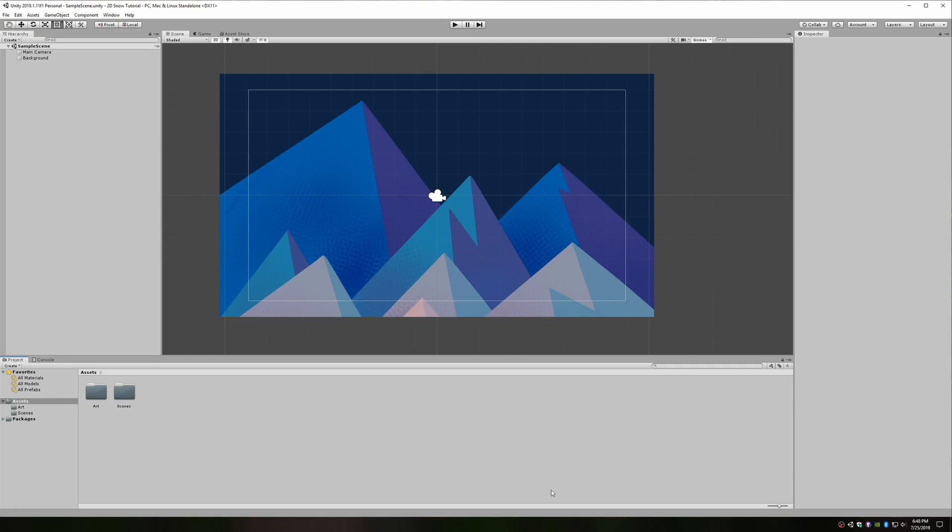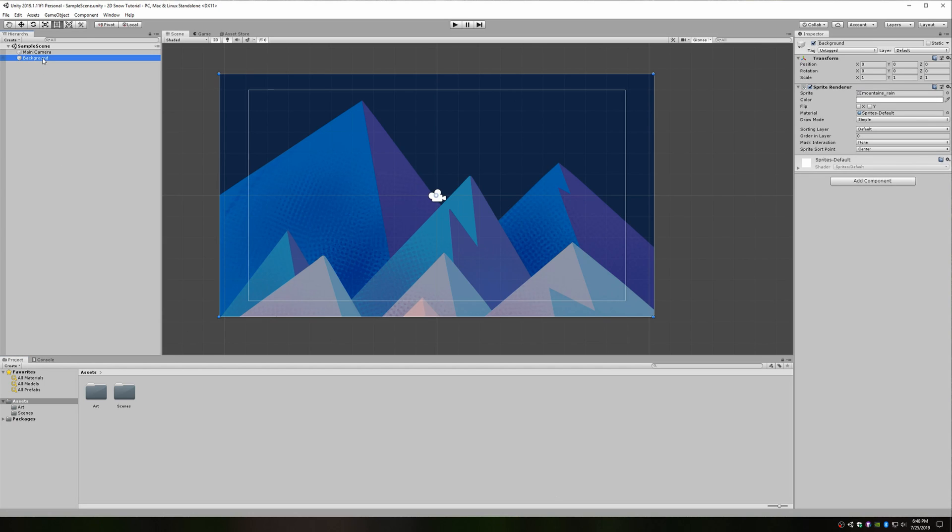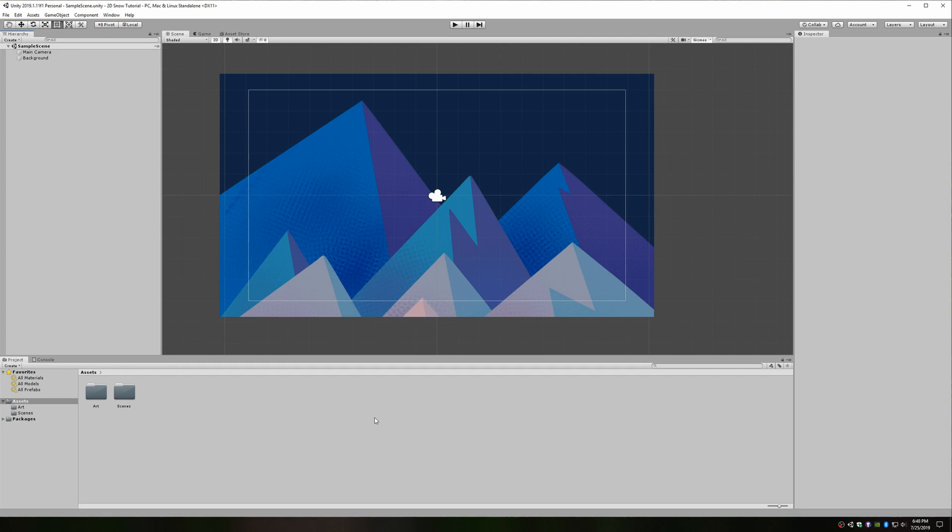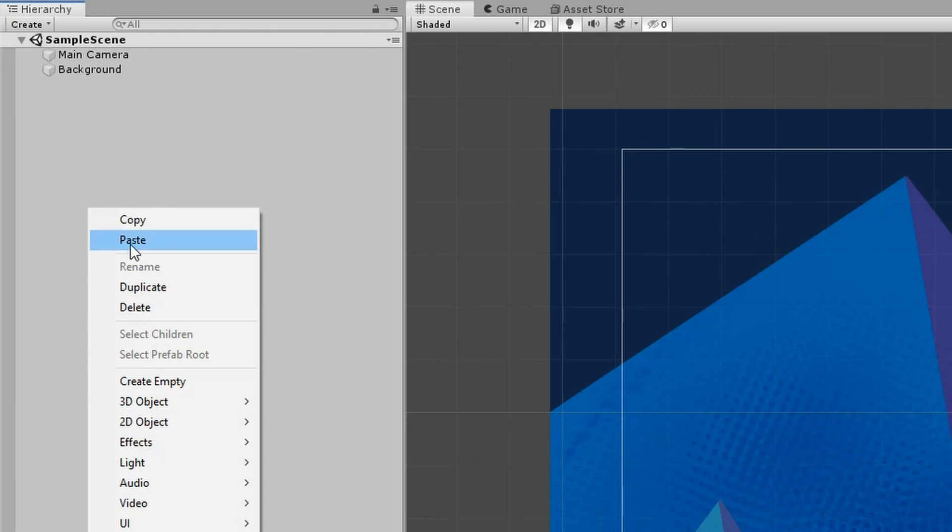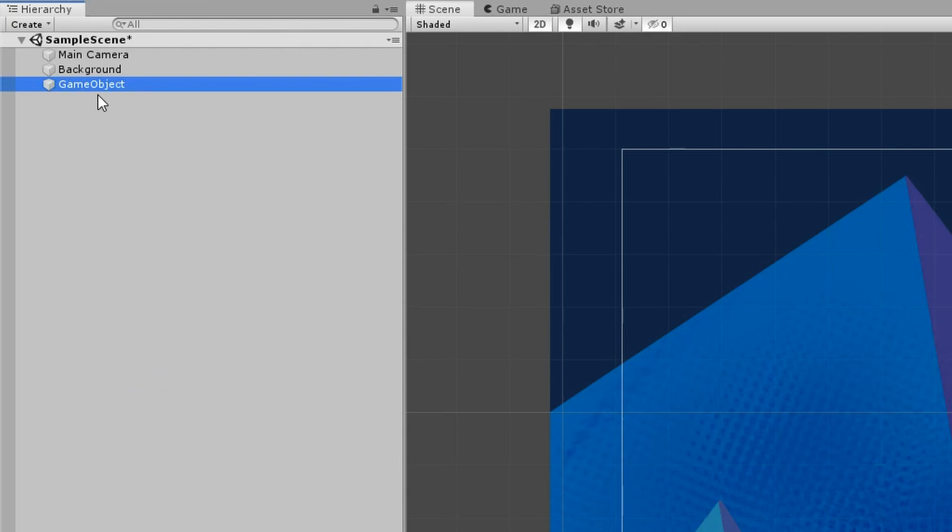I'm pretty much starting from scratch here. All I've done is created a new 2D project and added a background game object with a sprite renderer component to show my background image. The source of our snow will be a Unity particle system, so let's create one. Right-click in the scene hierarchy and select Create Empty to create a new game object.